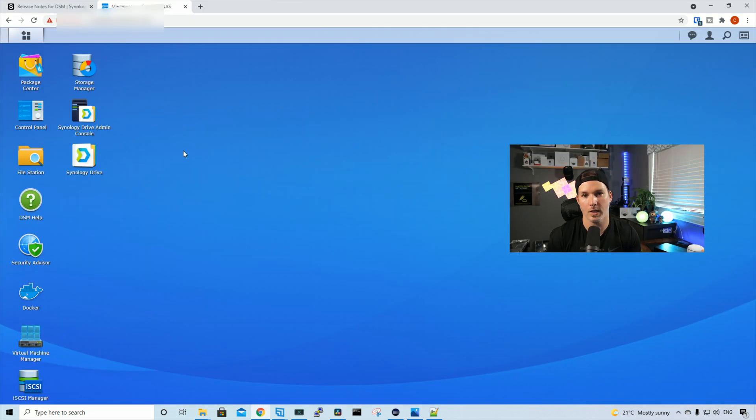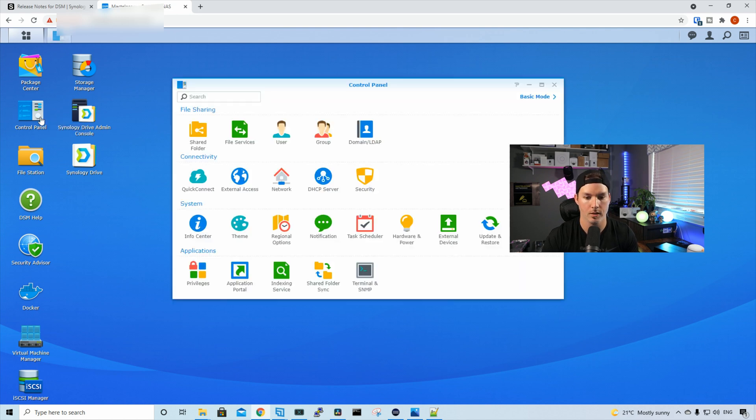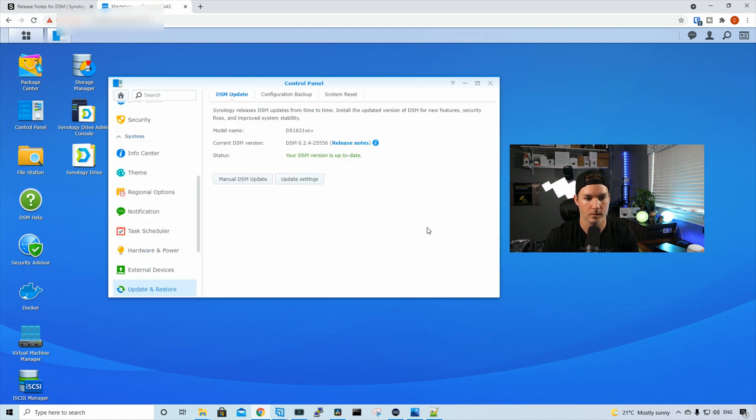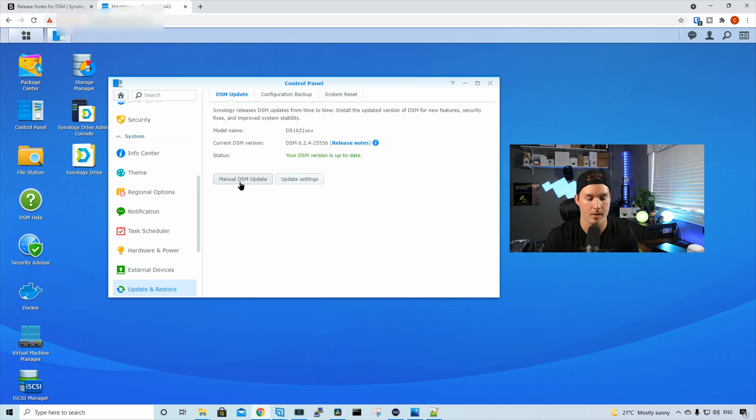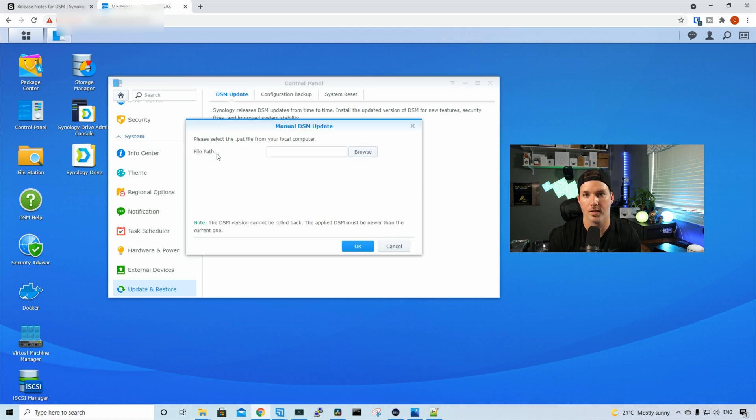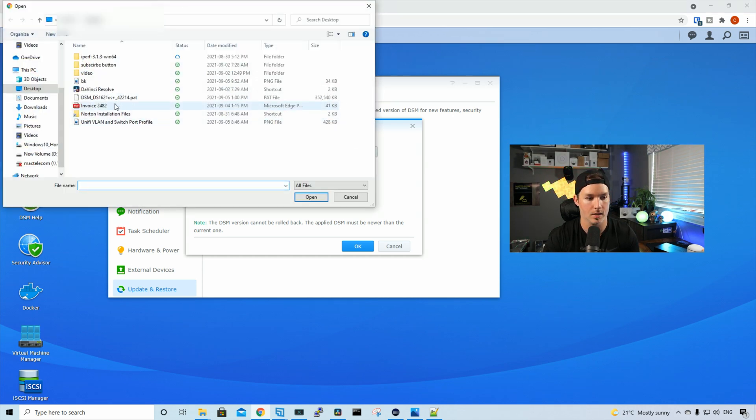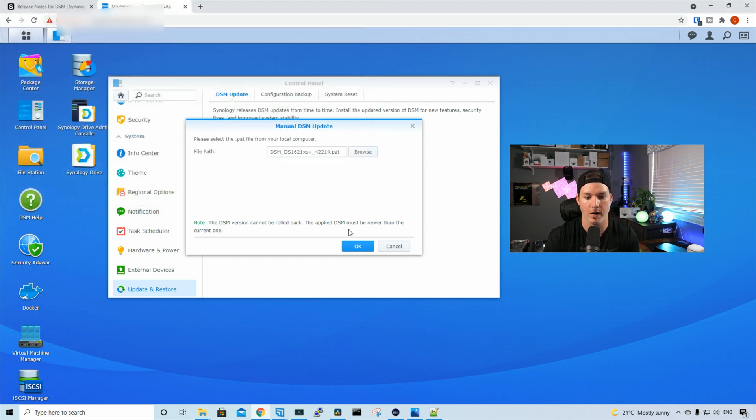With the file now installed, we need to put it onto our Synology NAS. So we'll go to control panel, and then we'll look for the update and restore. Under the update and restore, it's gonna show us the current model that we're running, and we could push out a manual DSM update. Then we need to select the file path where we downloaded DSM-7. I'm gonna browse to my desktop, and then we could see this PAT file. We'll open up the PAT file and press okay.